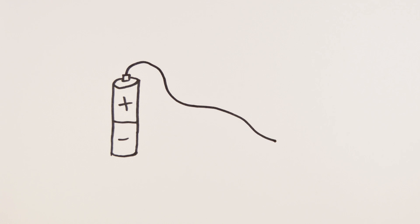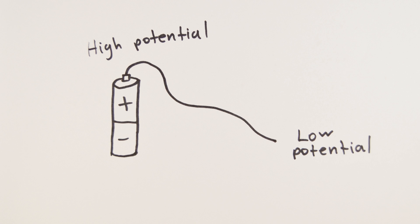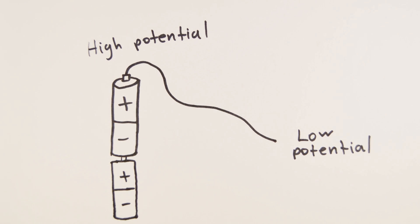We do this by using a battery, for example. The battery gives one side of the wire more electric potential energy than the other side, so the current travels through the wire. The more potential difference we give it, the faster the current flows, just as a steeper waterfall causes water to fall quicker.